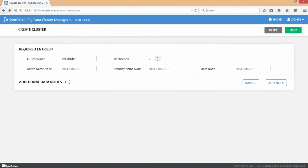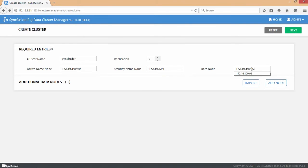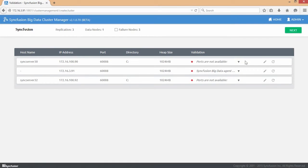When you progress to the next screen, your inputs will be validated. In order for a machine to participate in a Hadoop cluster, each host name should resolve to a valid IP address.